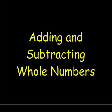In this video, we're going to look at adding and subtracting whole numbers. While there are a few other strategies for doing this, we're going to look at the standard algorithm.